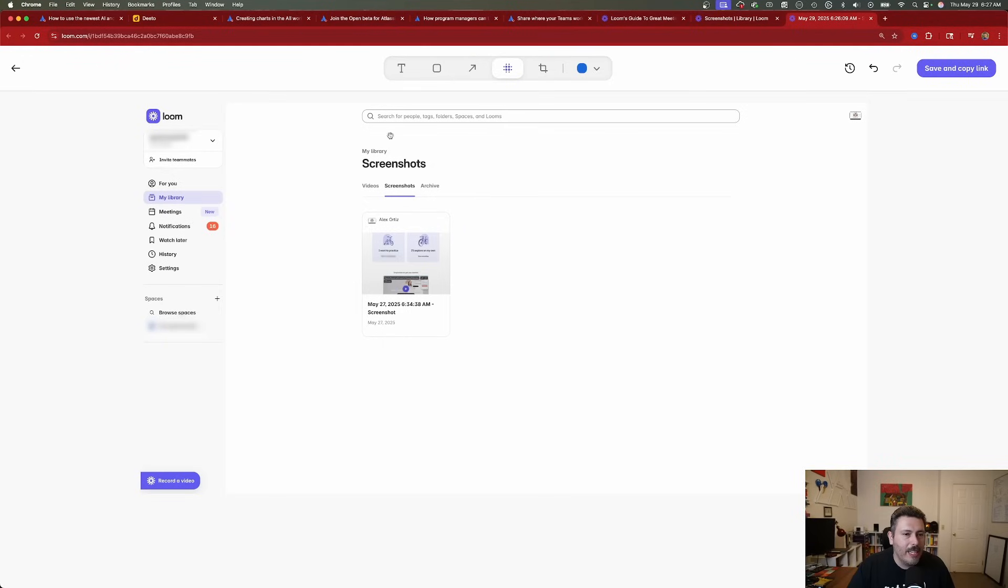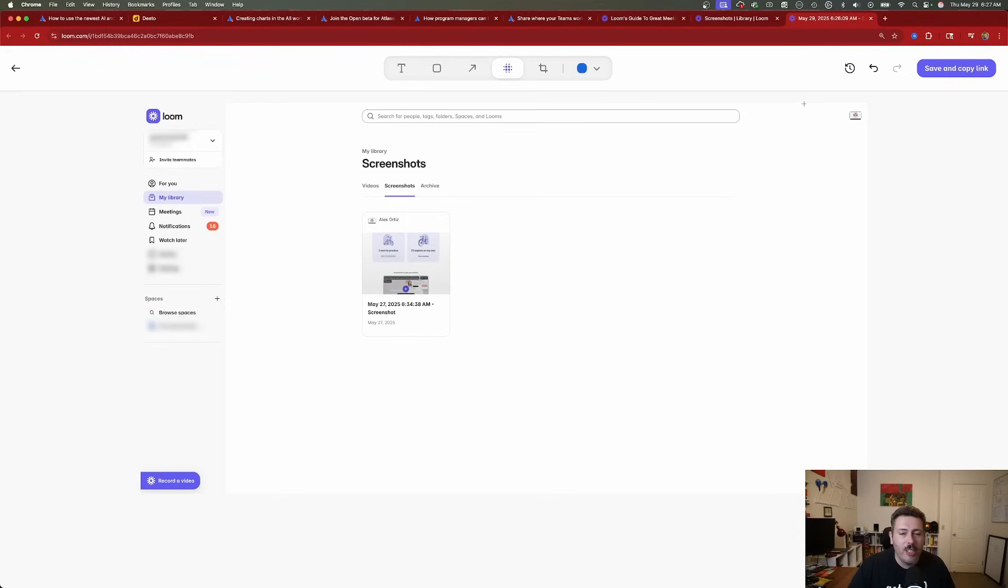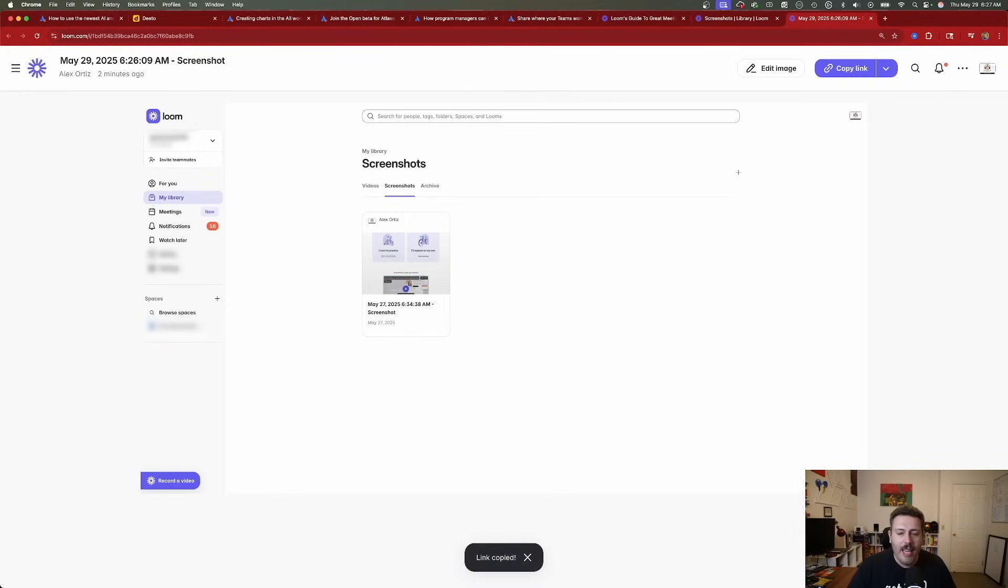If you want to blur anything else out, you can simply click and drag and drop where you want the blurs to happen. The blur just happens automatically. Once you're done blurring things out, click on the save and copy link, and your screenshot is now saved. You can now share this safely with your team. All of that sensitive personal information is now blurred out. The image is sharper and cleaner because it's cropped, and you're only showing the information you actually want to show.